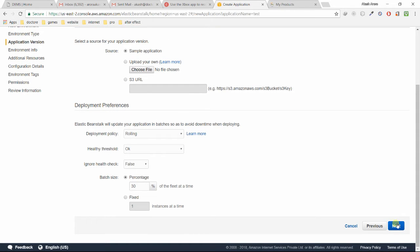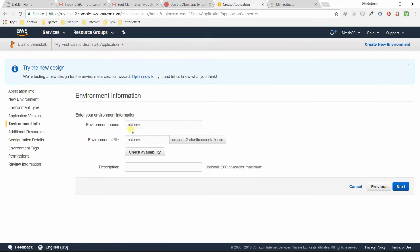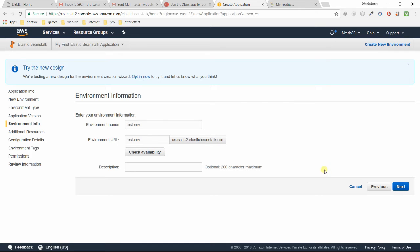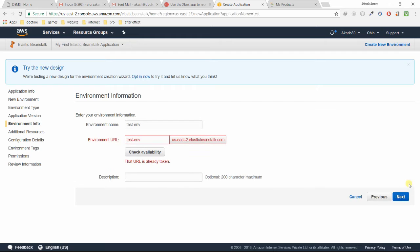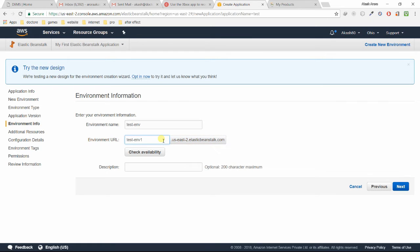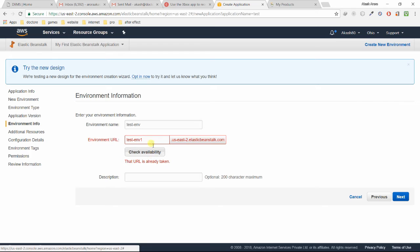Let all the settings default, do not change them. It will ask you about the environment information. This will be your URL, the AWS URL which you are going to use for hosting. Just click Next. Check if the name is available.